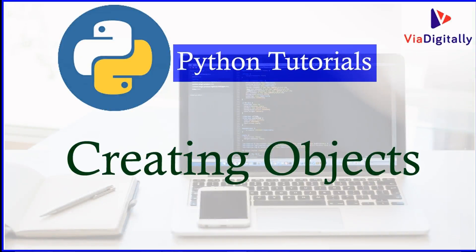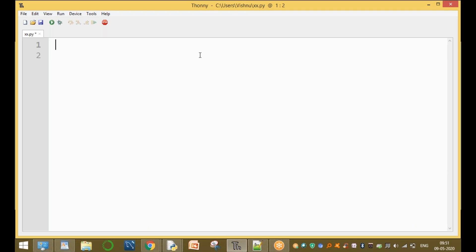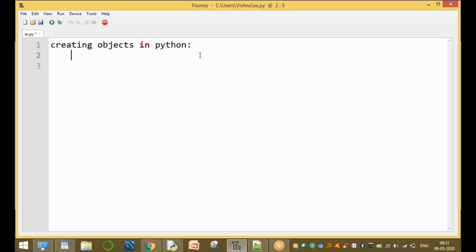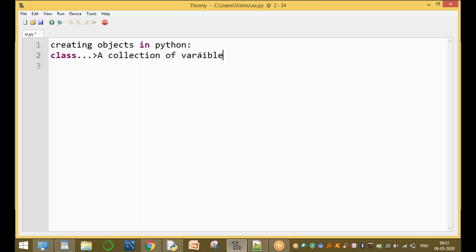Python tutorials. My name is Srinivas. In this session I am going to discuss about creating objects in Python. The first question is: what is a class? A class is a collection of variables and methods. That is called a class.